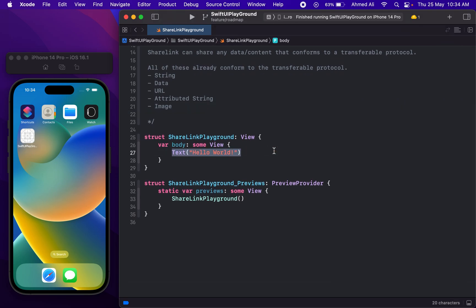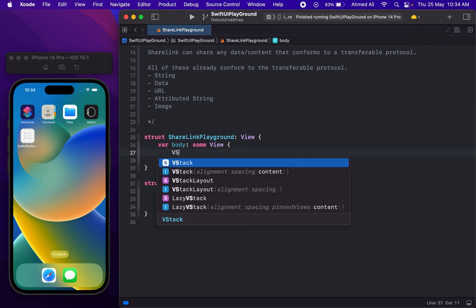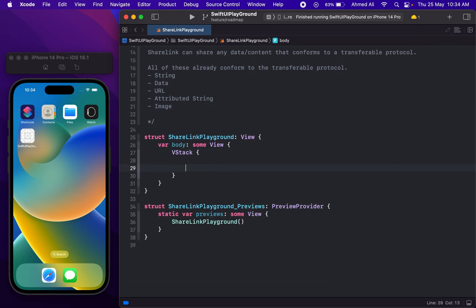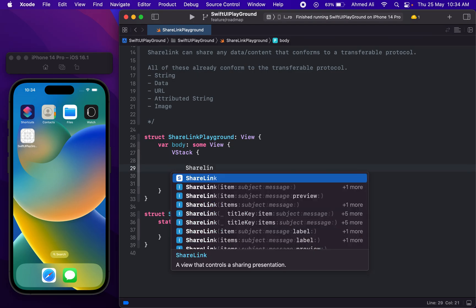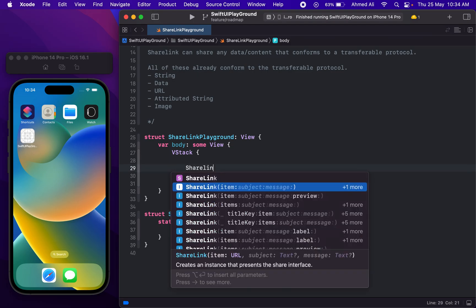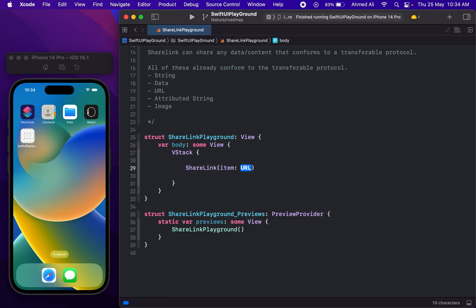Let's begin with a VStack and see how we can use this in our app. If I type ShareLink, you can notice we have different initializers with which we can create it. Let's begin with a simple version where it accepts an item — this item can either be a String, URL, or an Image. Let's use a string that says "Good Morning" or something.